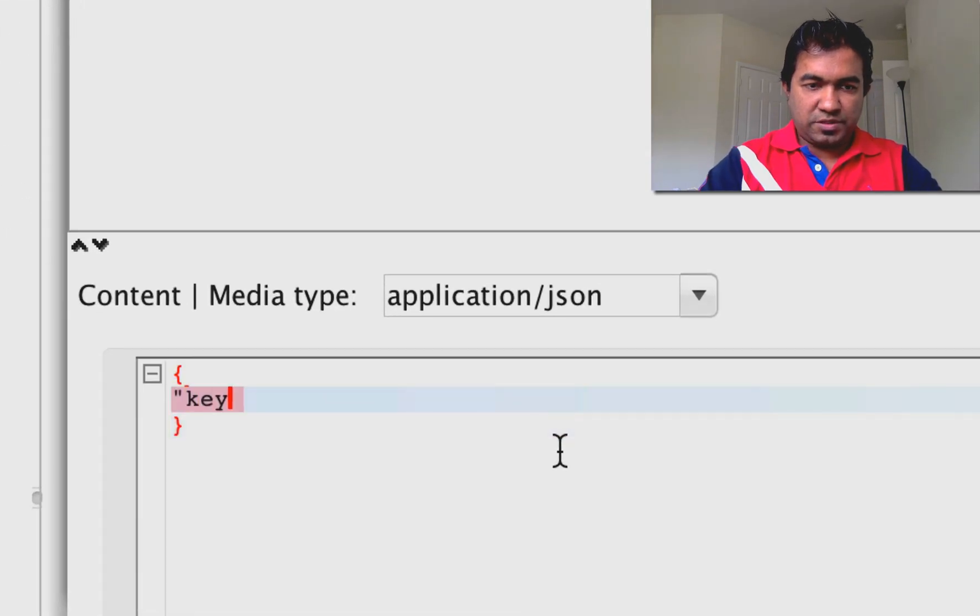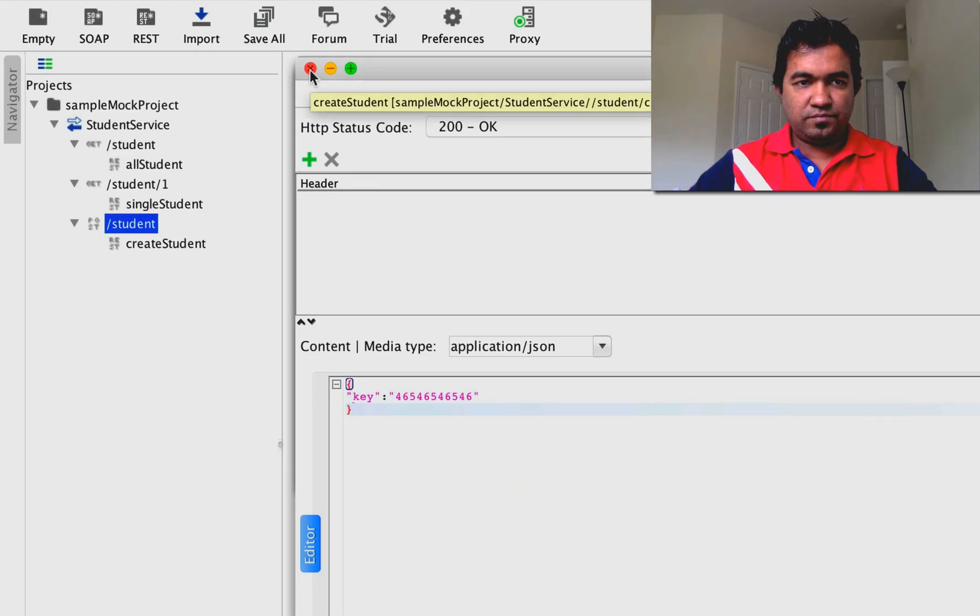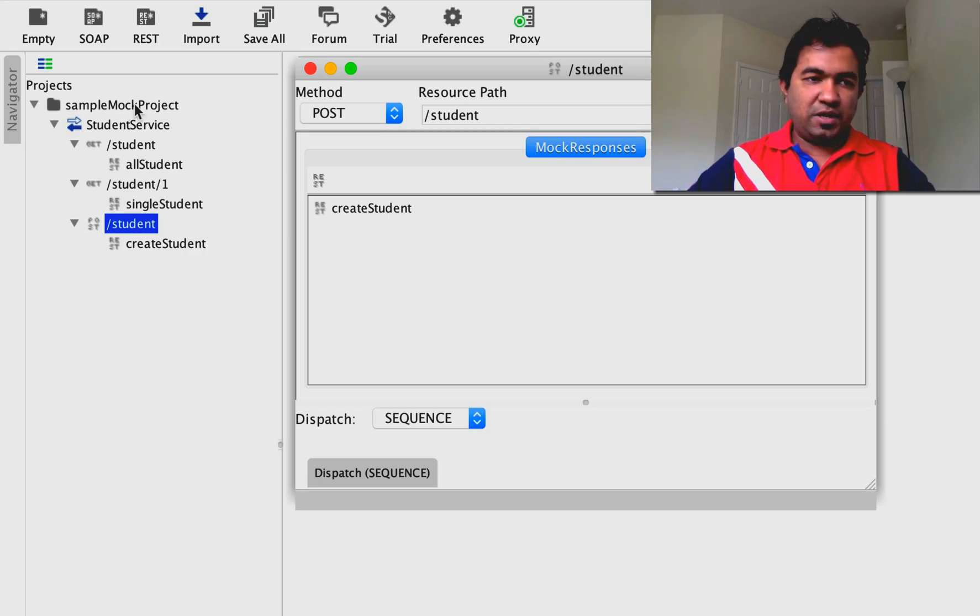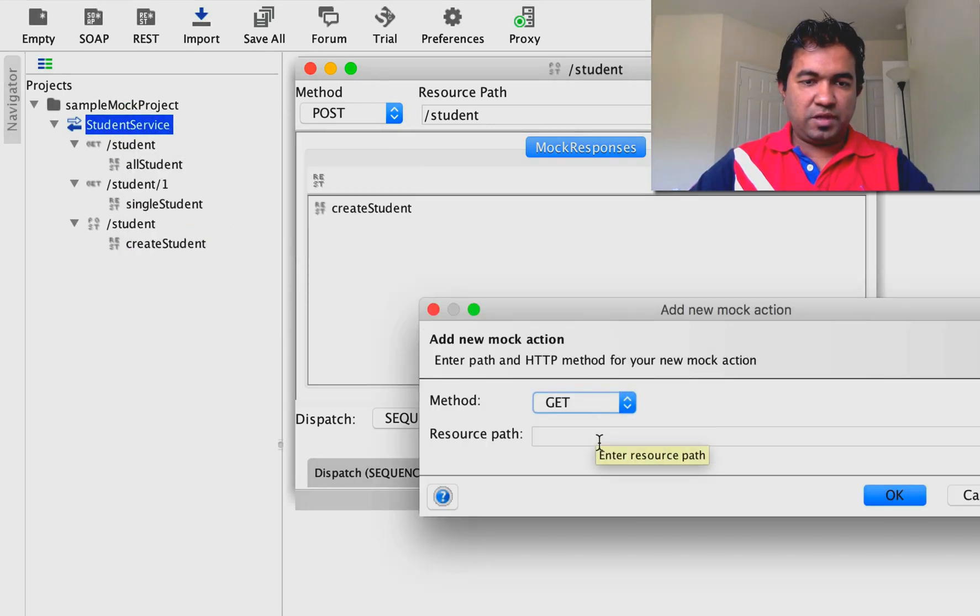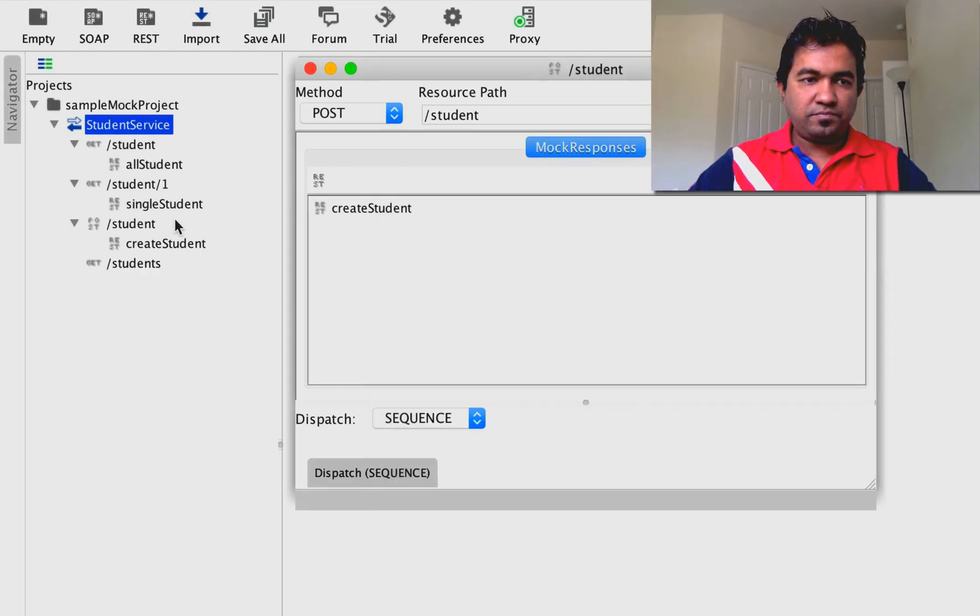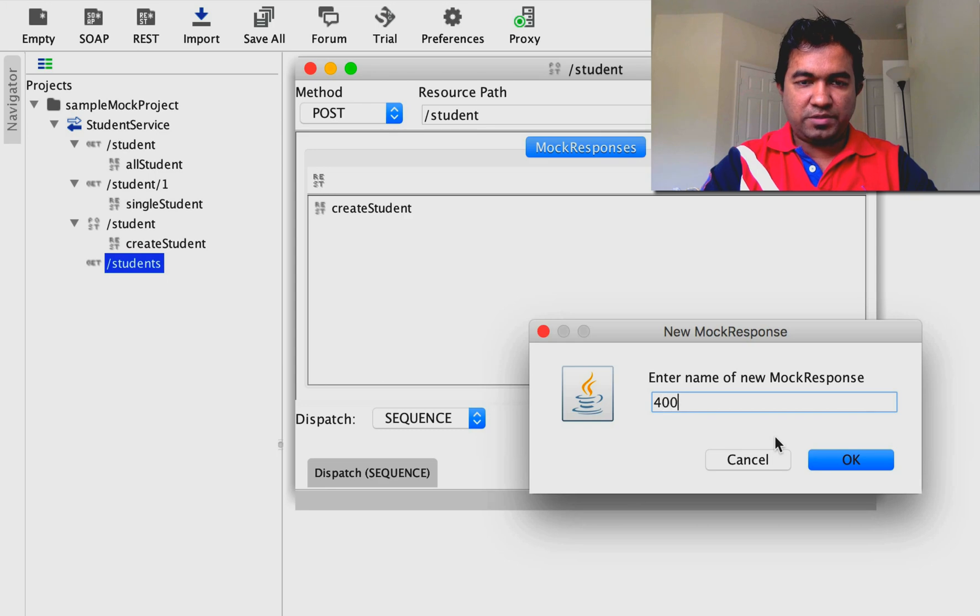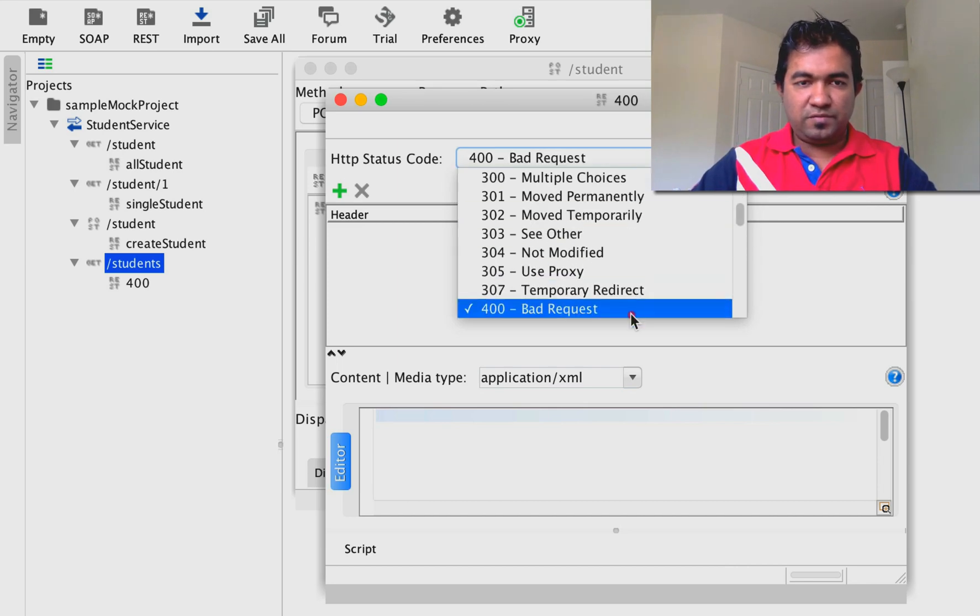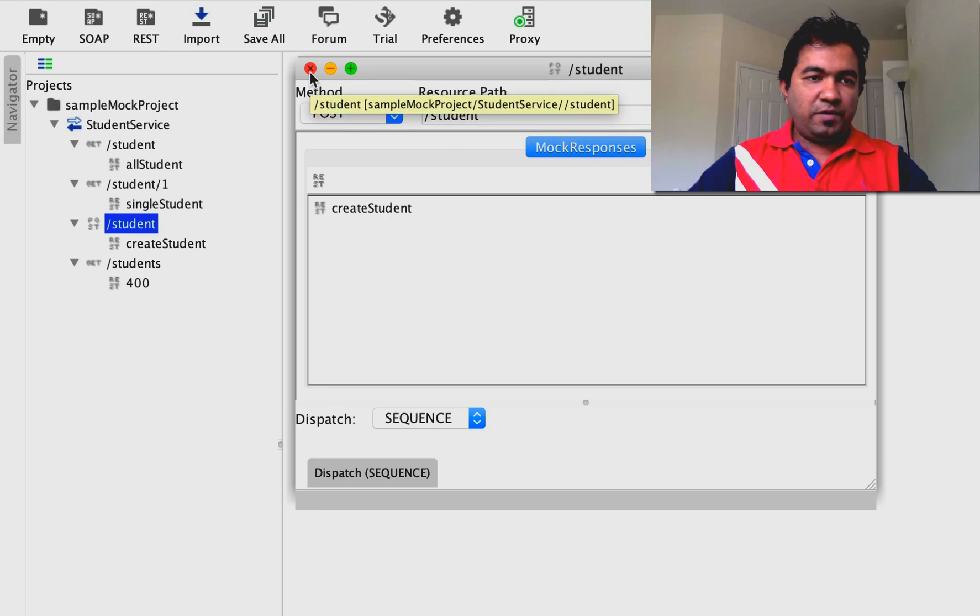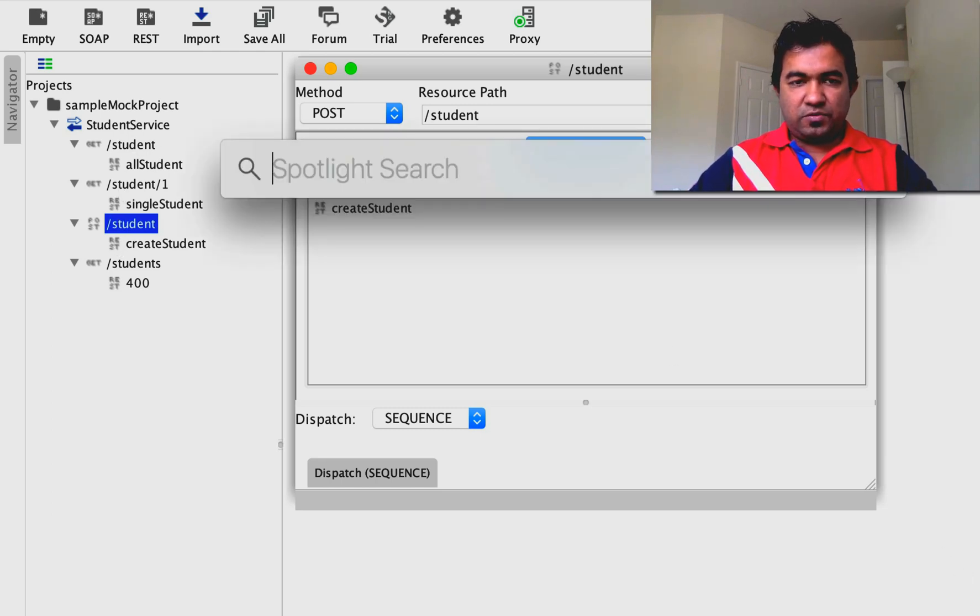Now we've created several 200 OK responses. Let's create some 400 series responses. I'll add a GET action for when someone creates a wrong resource. I'll create a new mock response called '400 bad request'. We don't need a response body, but we can define the status as 400. Now we have several scenarios to test.